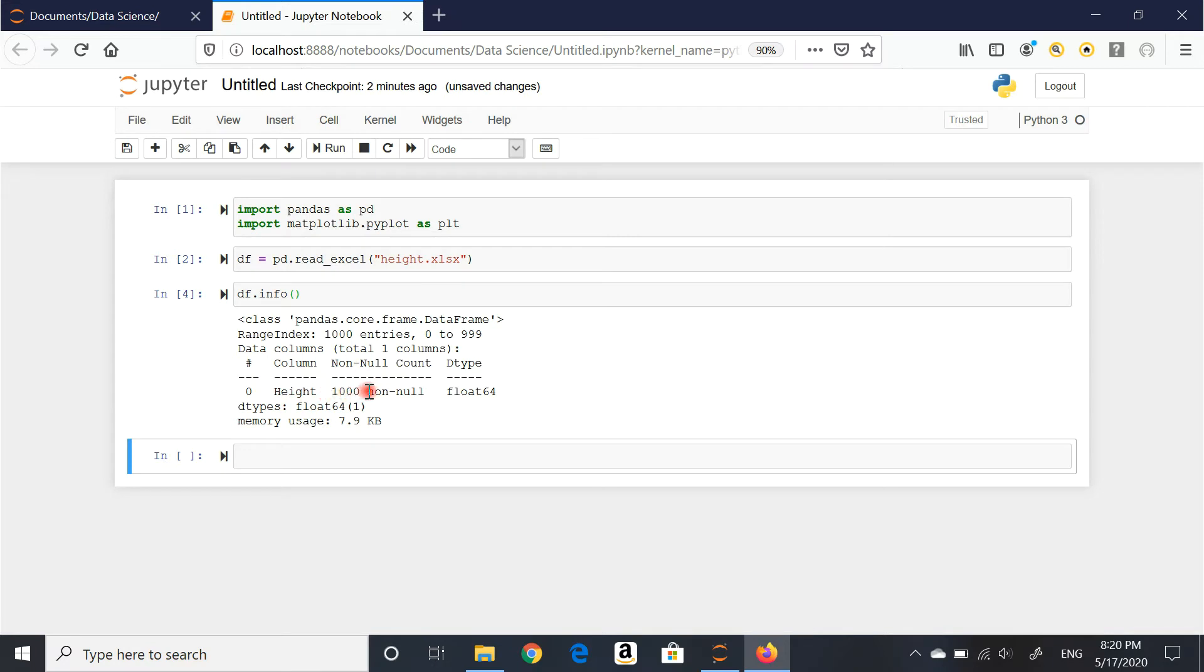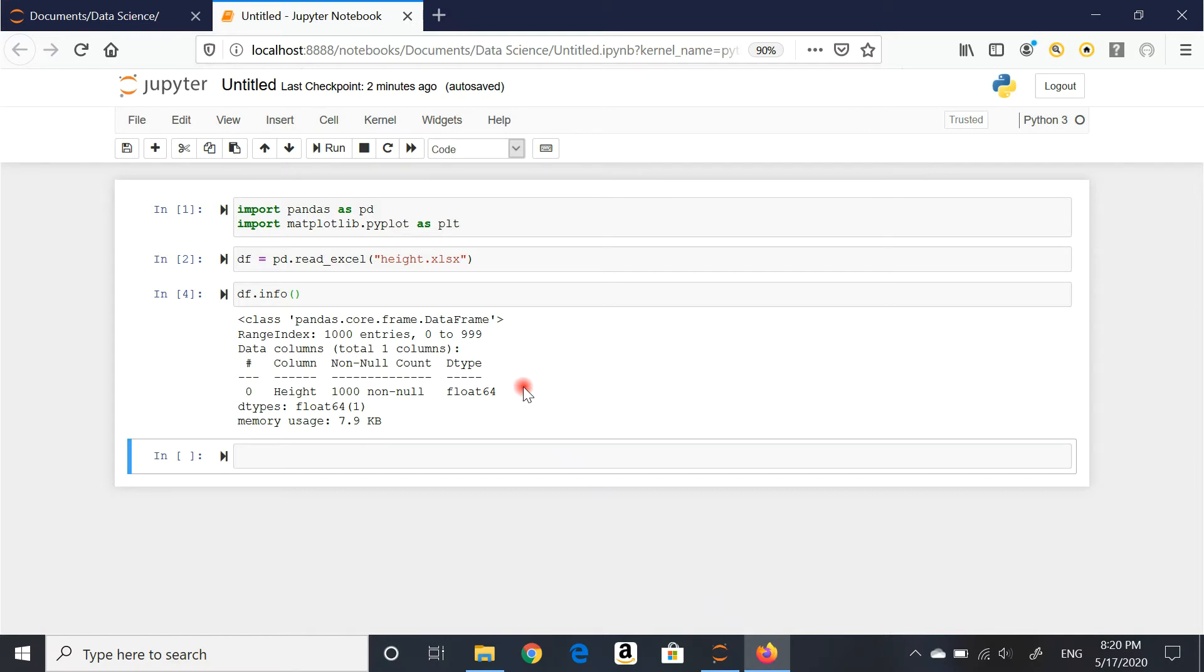I have 1000 non-null float type variables. This is actually data that is publicly available. It's height of men in Canada in 2018. The average height is 70 inches and 4 inches of standard deviation. That's what we're going to be using for the histogram.